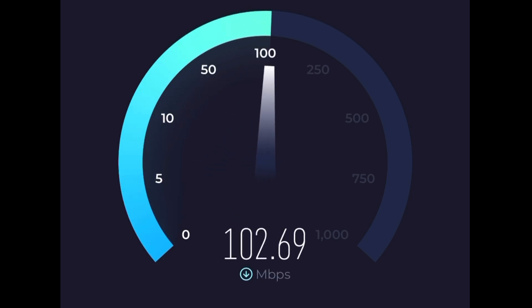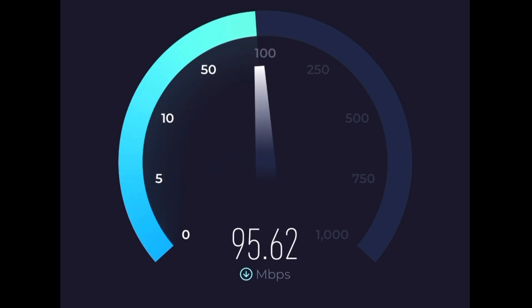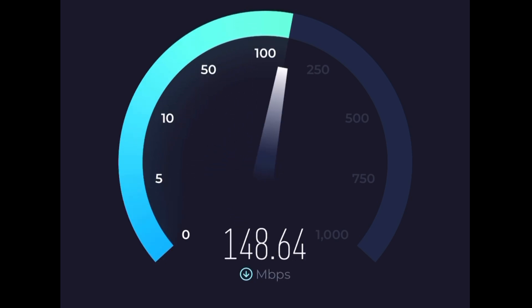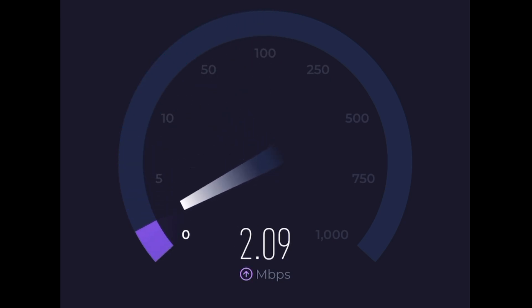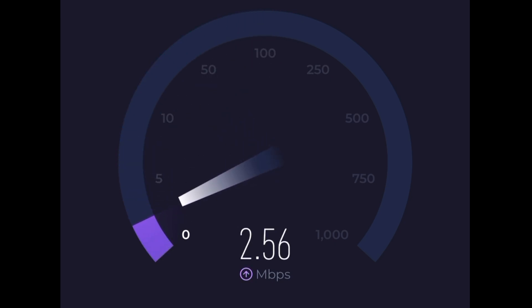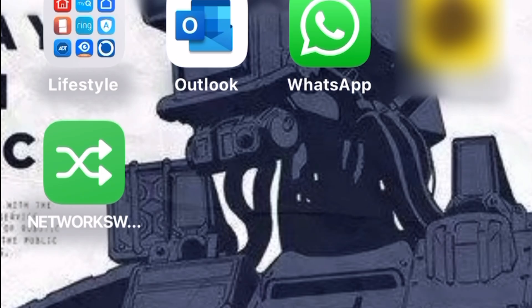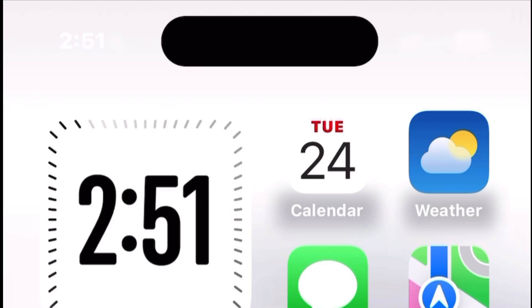Boom — ping drops to 30, which is much faster. And check this out: download speed hit 150 megabytes per second with a solid 2.5 megabytes per second upload. I've created a home screen shortcut that lets me switch from Verizon to T-Mobile and back with just one tap.